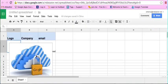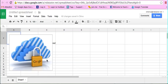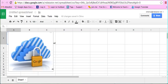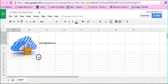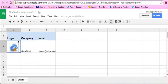But see, the problem with this is that this does not insert the image into a cell. Instead, it places an image on top of the spreadsheet rather than inside the cell. So as you can see, this image right here is on top of the spreadsheet cell, it's not inserted into the cell.